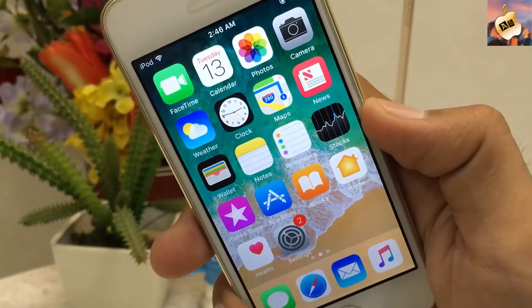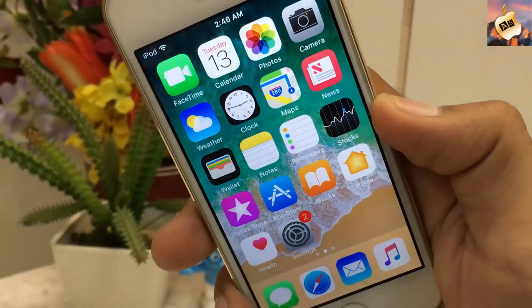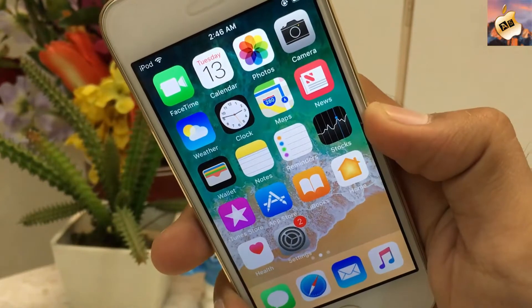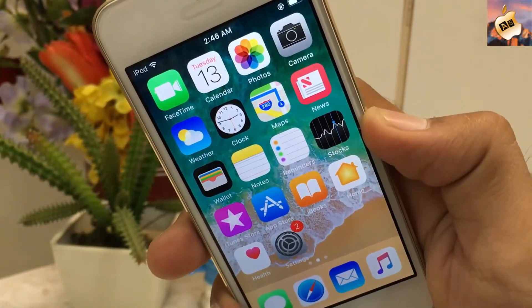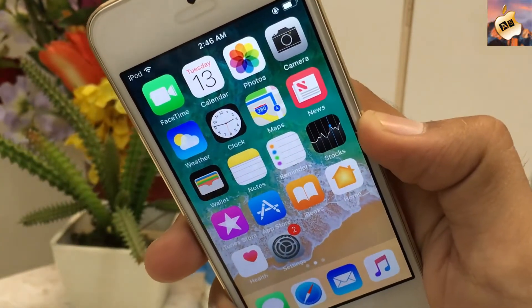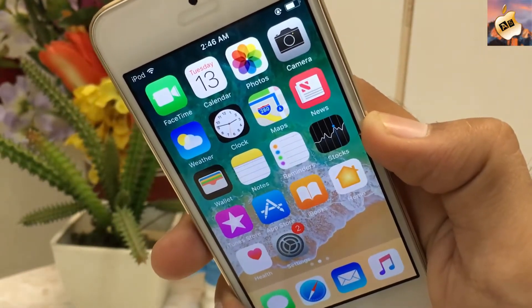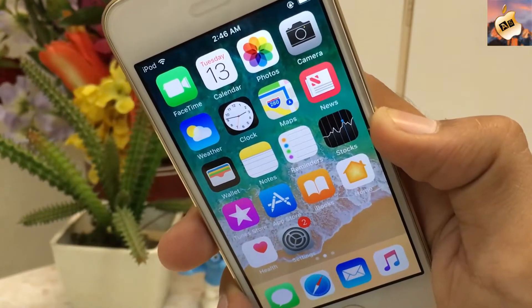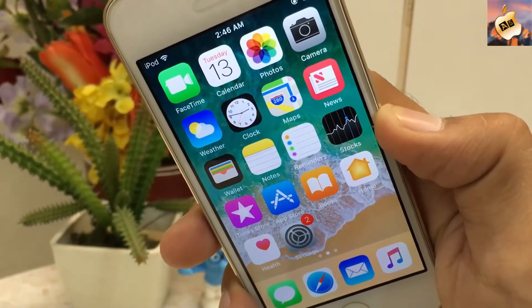Hey, what's going on everyone, welcome back to the Apple Specialist. In today's video I'm gonna show you how to get tweaked apps and paid applications free on your iOS 11 devices, and hacked games as well. So let's get started.